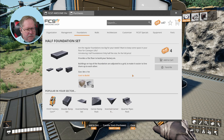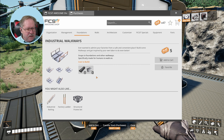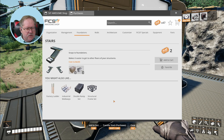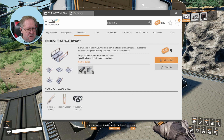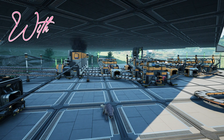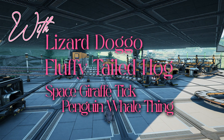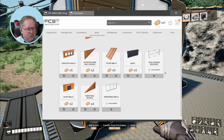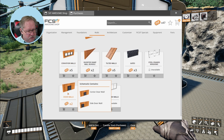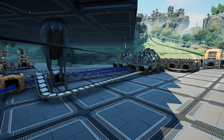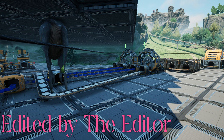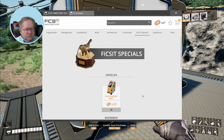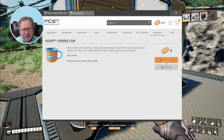What the heck, let's just buy them all — I've got 47 of these things I could keep buying. Ooh, stairs — I like those, and industrial walkways, let's do some of those. Modern railing set, industrial railings — I can have windows in my walls, not conveyor walls. I could have doors, an automated gate. I can buy a factory cart — yes, that's cool. A fix-it coffee cup — gotta do that just for fun.